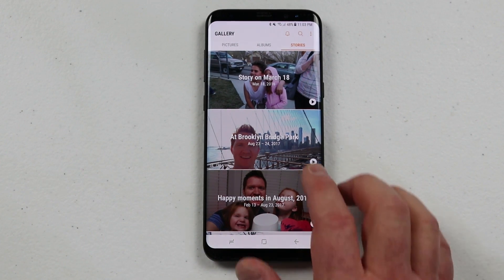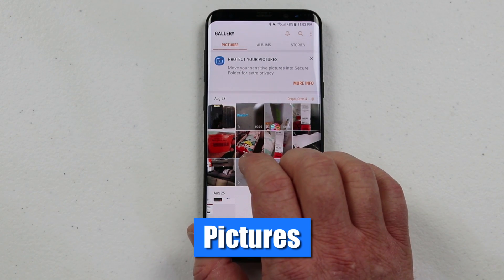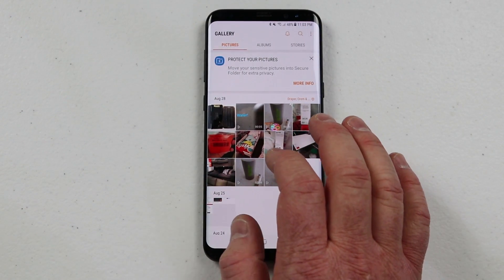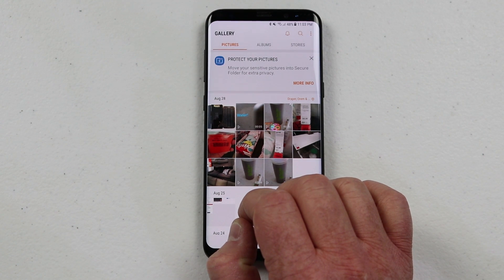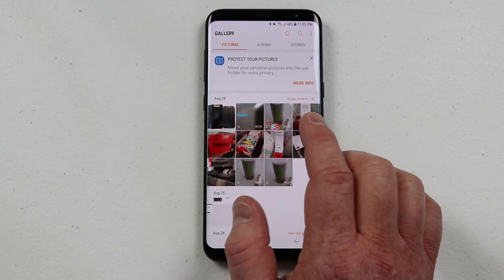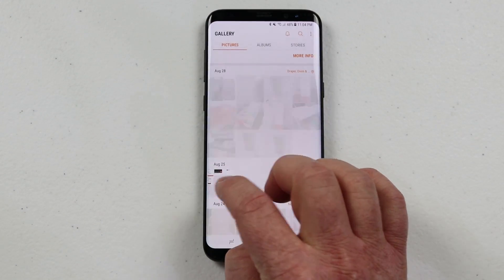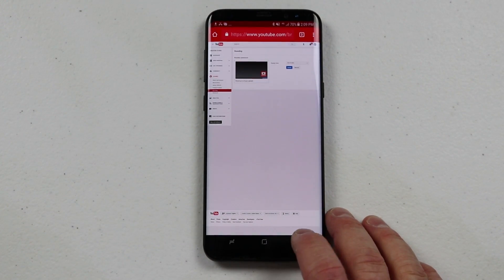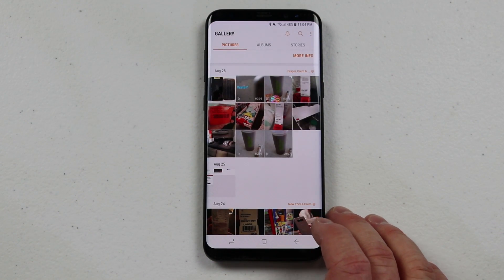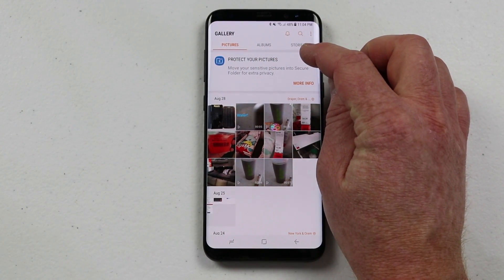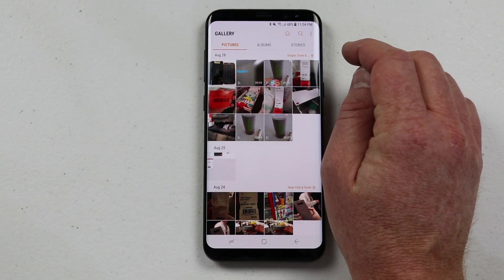Let's start in the Pictures section. At the top you will see a notification that gives you tips on how to use the Gallery. One of them is if you take a screenshot on a webpage, it will actually store the URL so you can easily go back. Here on this screenshot, I can click Go to URL and that will automatically jump to that website. Also, if you want to protect your files, you can use the Secure folder. I'll show you how to do that later.